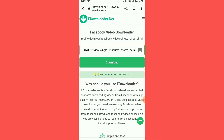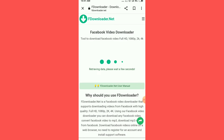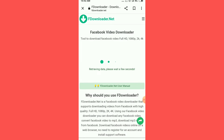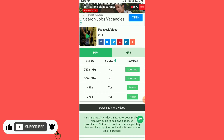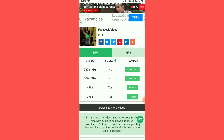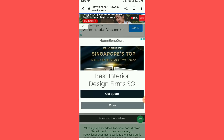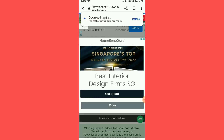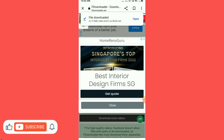We will see the download option and the quality of the video. We will click on the download option, then click on the notification button and the open-in button.